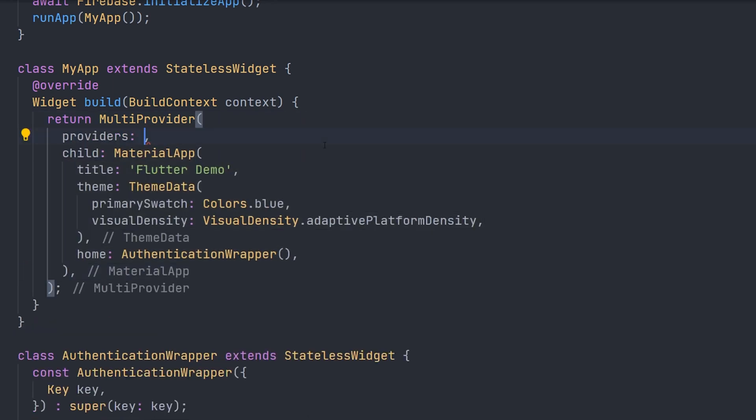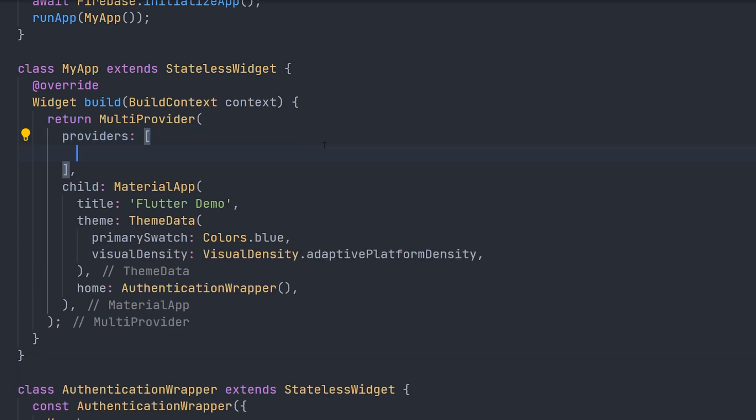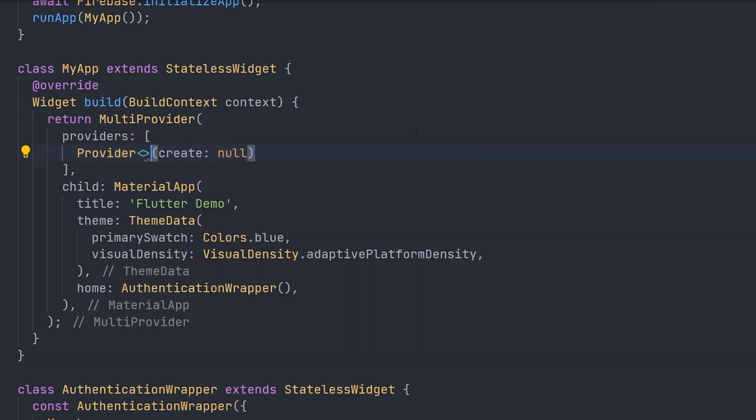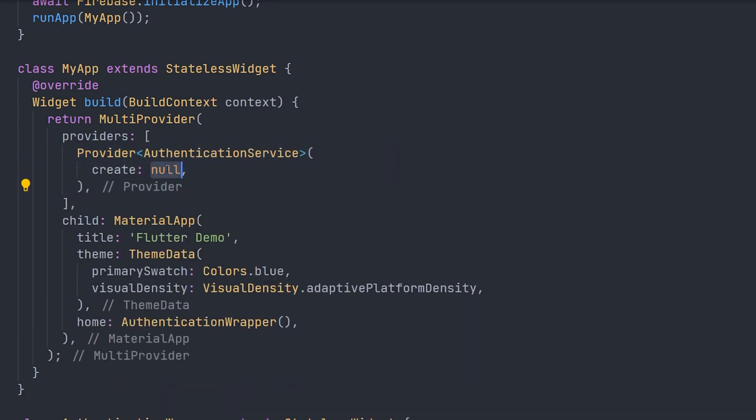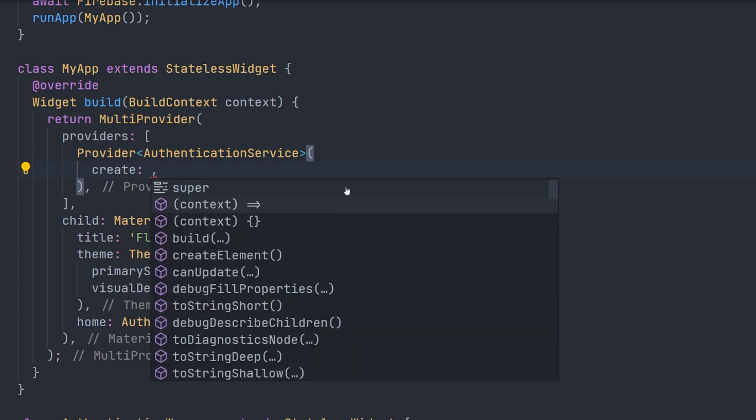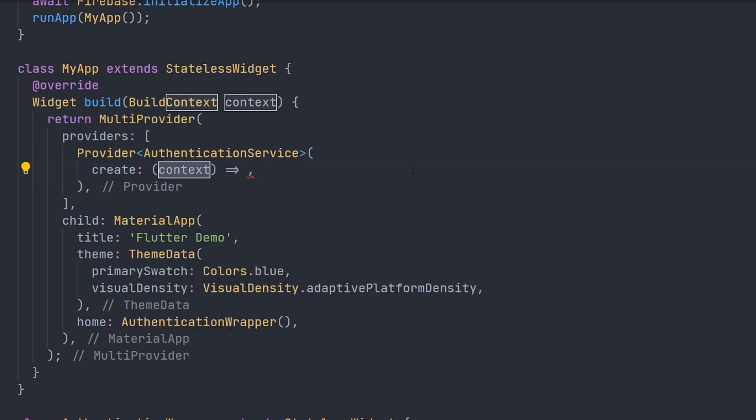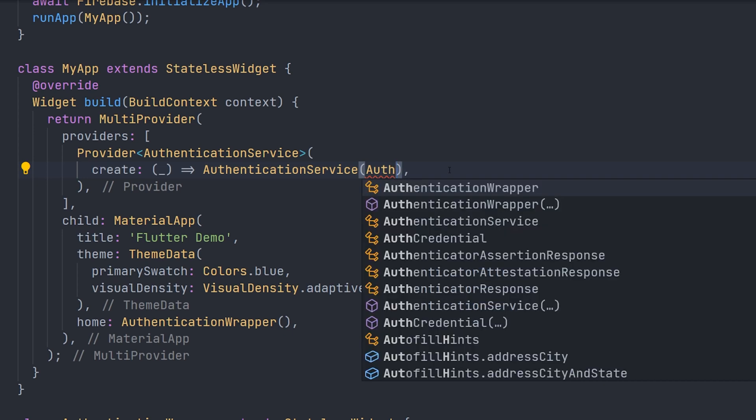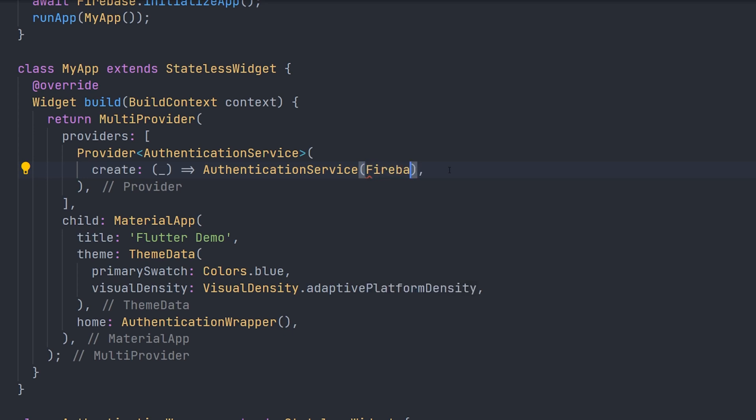To do this, we can use a multi provider, which makes the syntax more clean with multiple providers. And we're going to start off by just creating a simple provider. This provider will provide the authentication service. And in the create statement we're going to use to create the authentication service and pass the firebase auth.